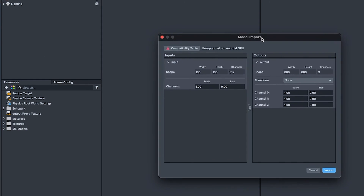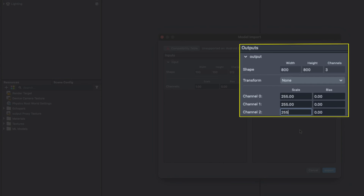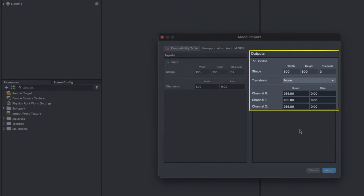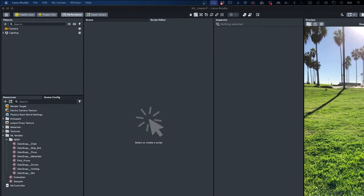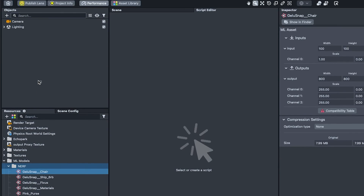For our trained data, we'll need to modify the outputs in our compatibility channel. Select the model file in Resources and in the Model Import Settings, change the values of channels 0, 1, and 2 to 255.0. In the Object panel, we need to add three ML component objects under our camera. The first ML component will hold a reference to our model data — in this case the data representing our chair. Let's select our GeluSnapChair.onnx file and get that loaded in.